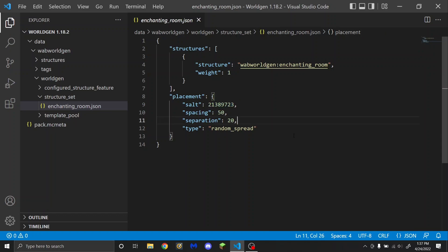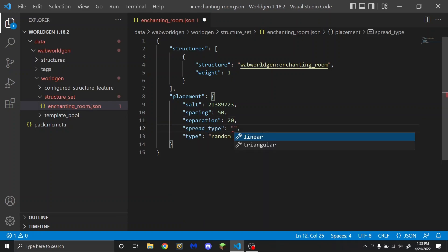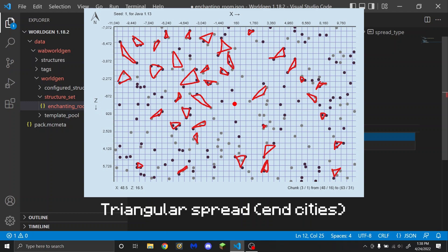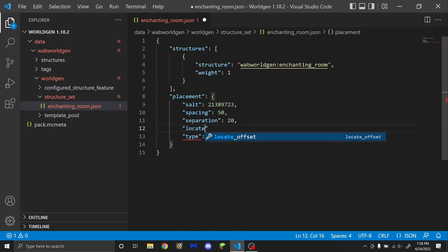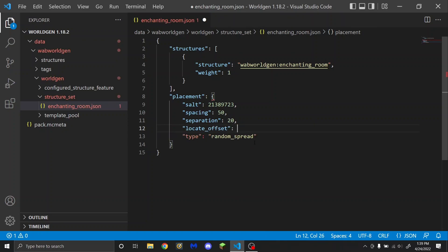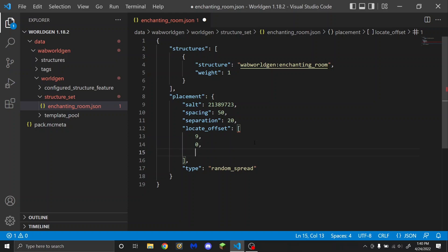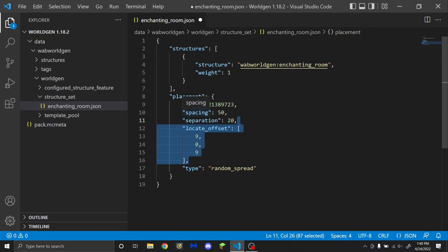There are also two optional values for random spread. You can put spread_type, which is going to be either linear or triangular. If you don't include this option, it will default to linear, so you can mess around with those to figure out what works best for you. You can also optionally put locate_offset with a square bracket. In here is going to be the X, Y, Z offset for when you do the /locate command — what coordinate it will give you inside of the chunk. For example, in Buried Treasure it is 9, 0, 9. But again, that is optional and you don't have to include it.